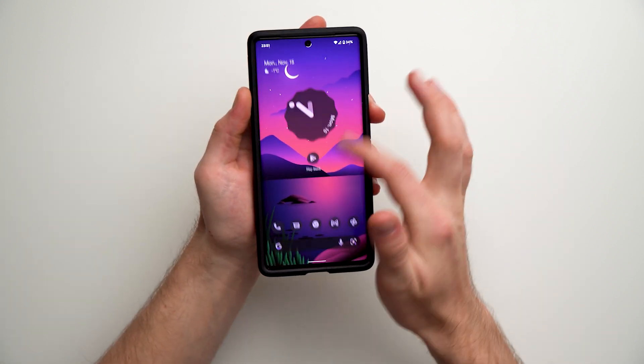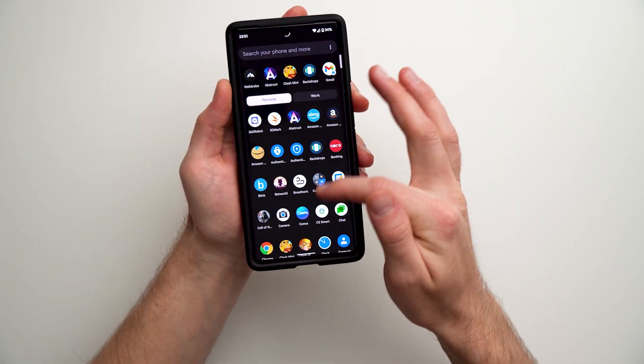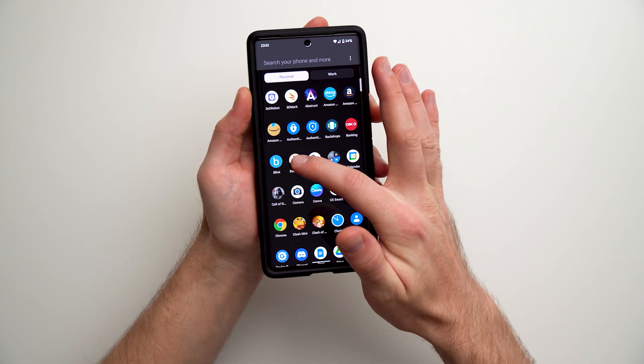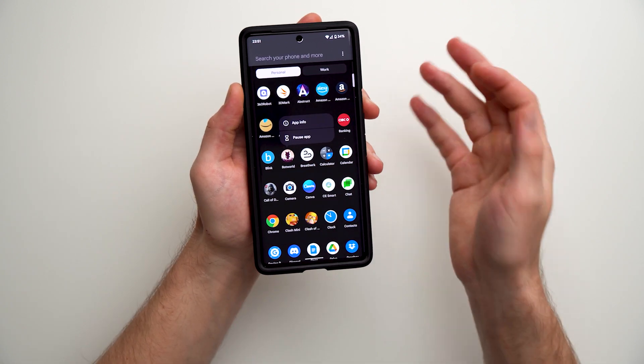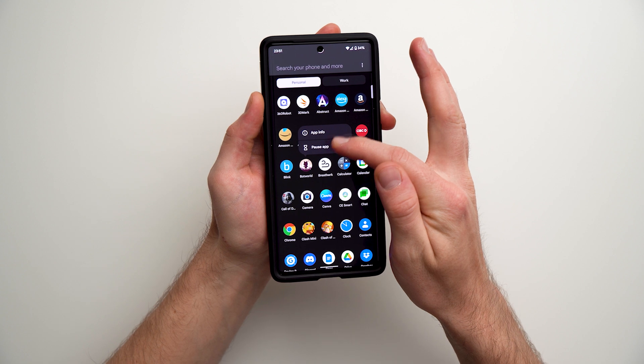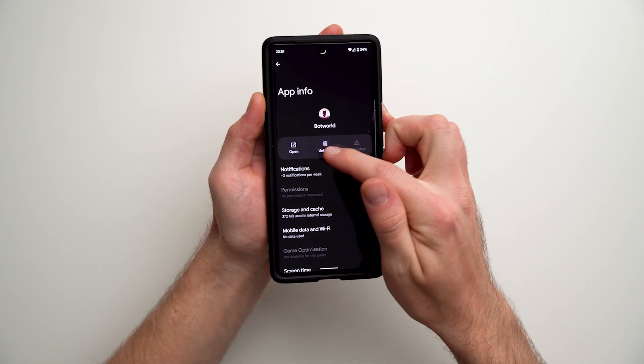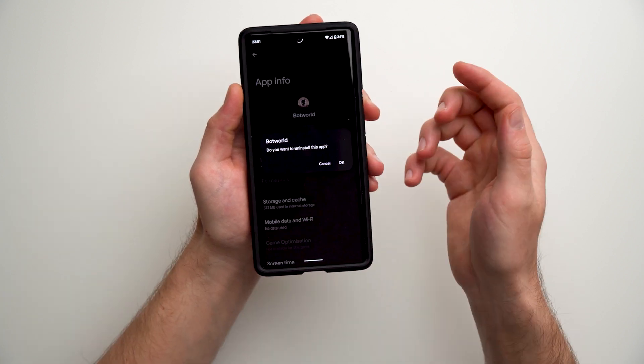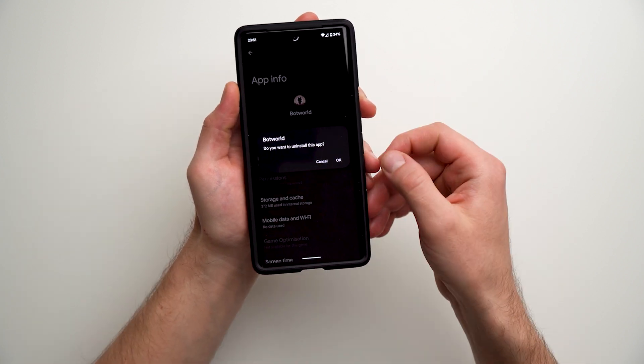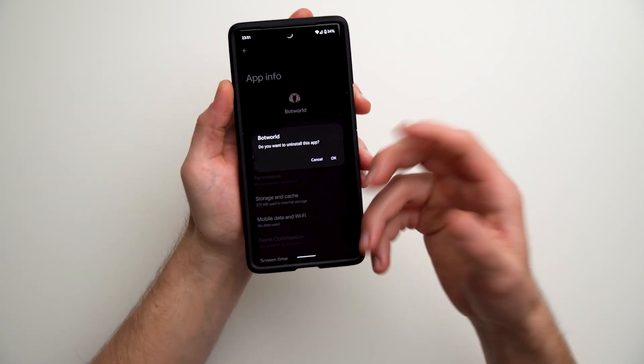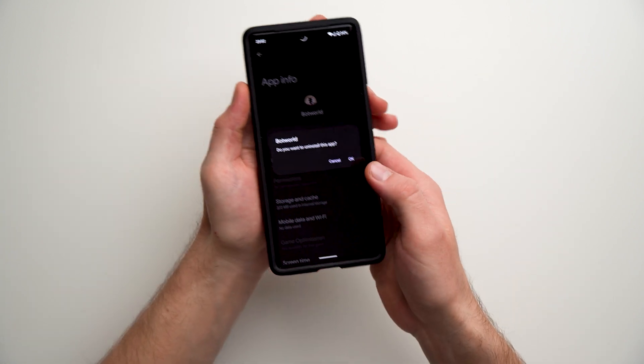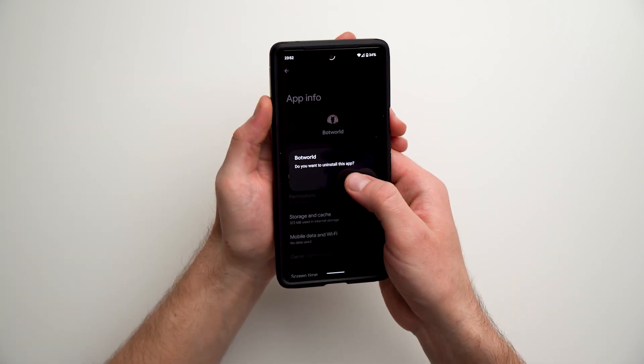one thing you really don't want to do is go through your app drawer, find every app, go to app info and hit uninstall, or go into the Google Play Store and search for every single app and uninstall it that way.